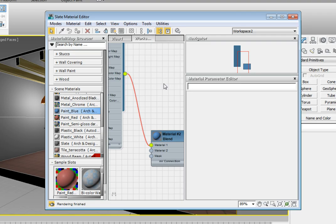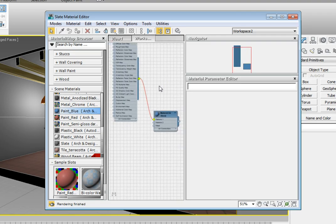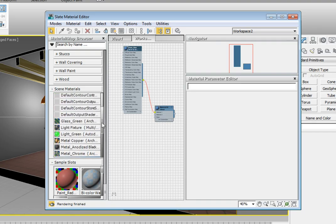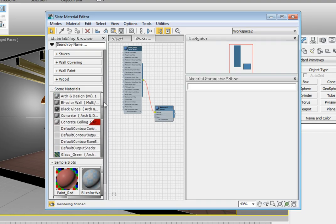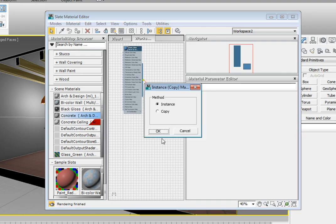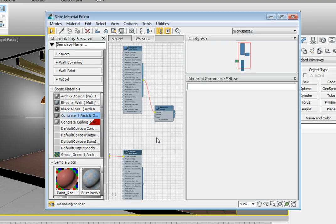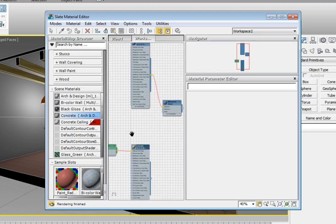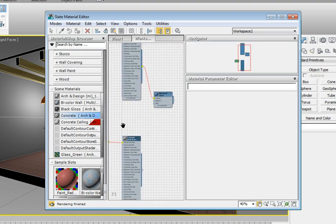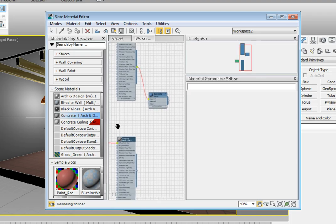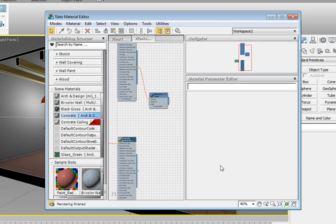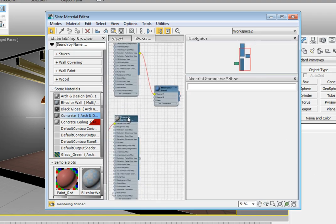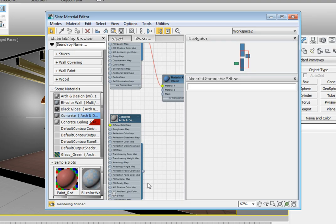We're going to do the same thing with the concrete material that we have in the scene. Click and drag the concrete material from the Scene Materials Rollout into our work area. Again, it will ask us whether we want to make this an instance or a copy. Select Instance and click OK. You'll see when you drag this in that the entire shader network comes along with it, so you can always edit that shader network. Drag from the output of the concrete material to the input of Material 2 in our blend material. We should see a red line connecting the two now.